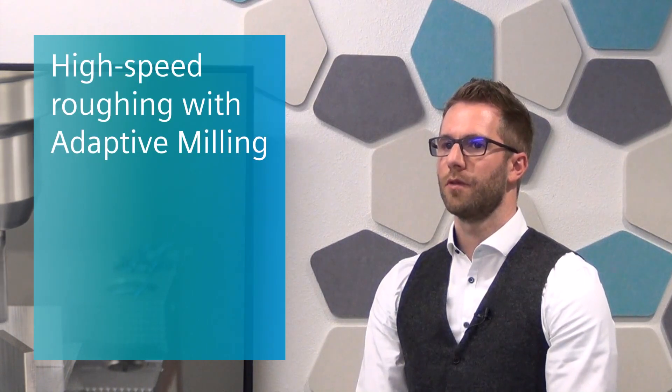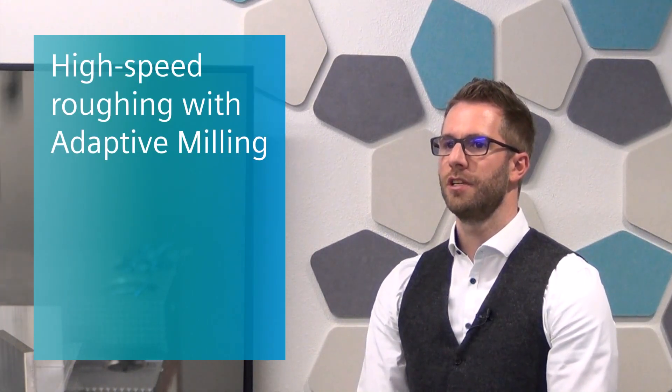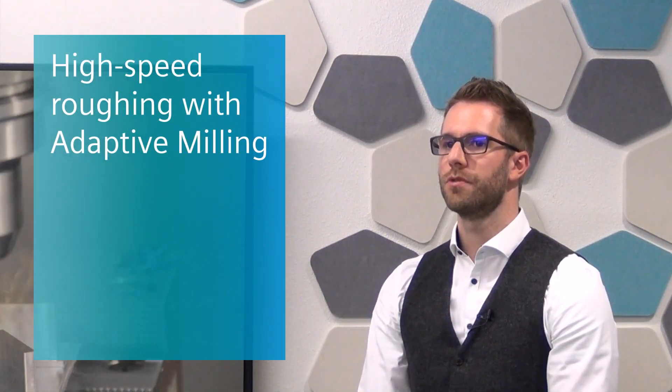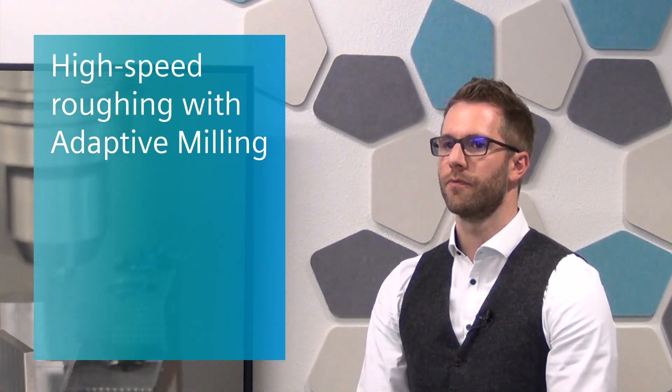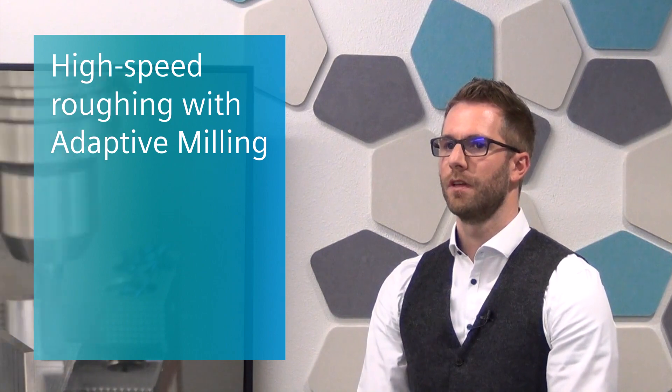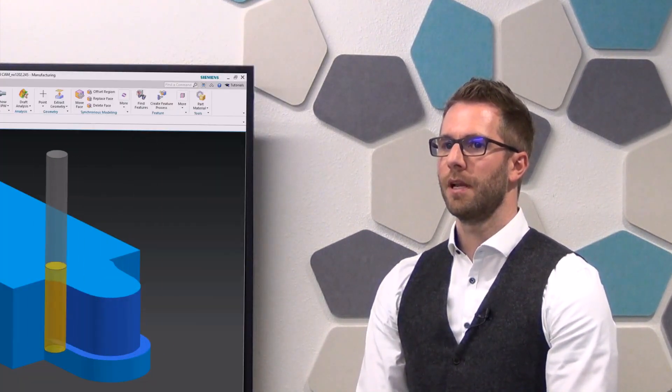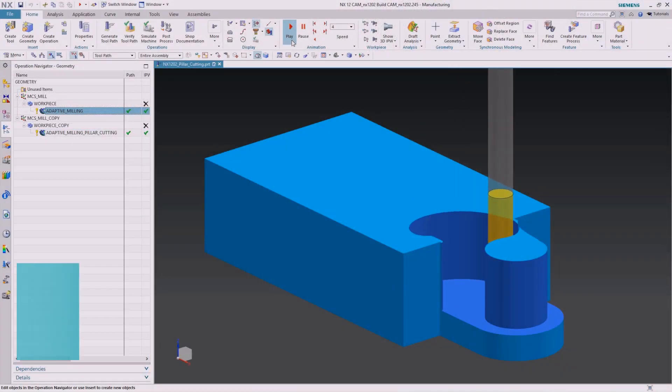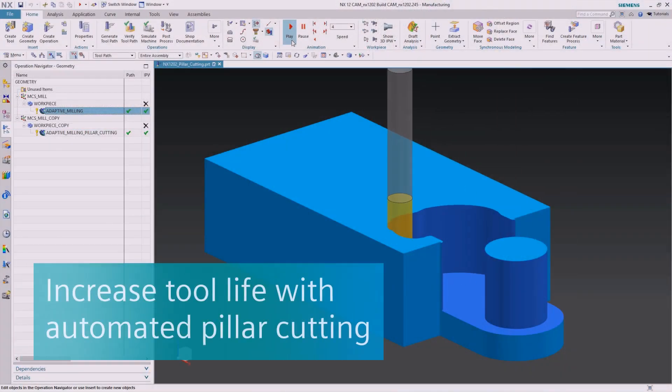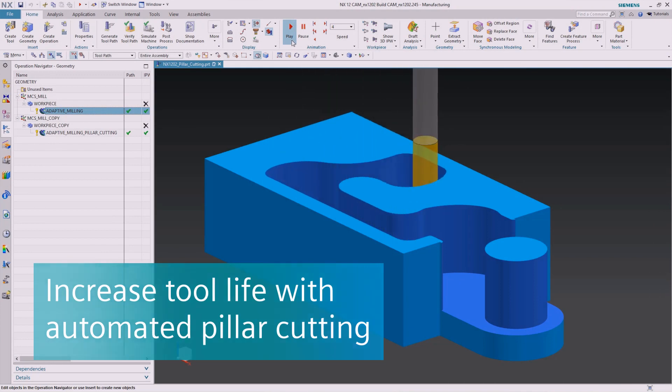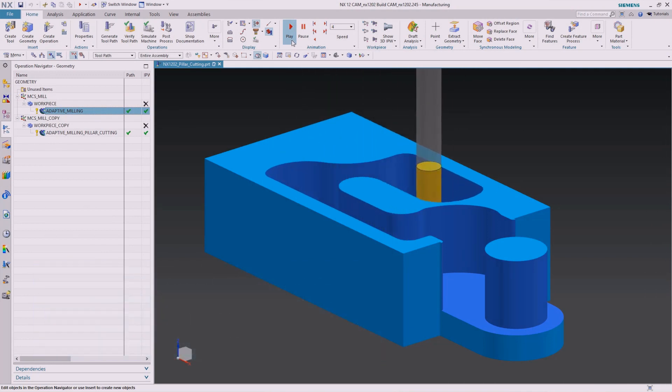Adaptive milling is our high-speed machining strategy that we introduced in the previous version. The new innovative pillar cutting feature for adaptive milling will increase tool life and process safety by milling with a helical motion in phase milling regions.